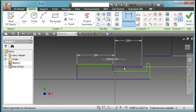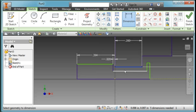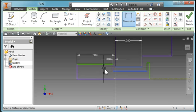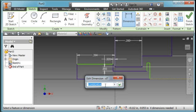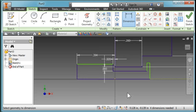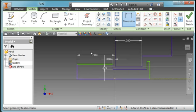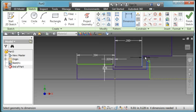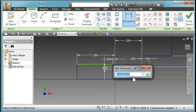This dimension from here to here, make that 0.025. From here to here, 0.015.